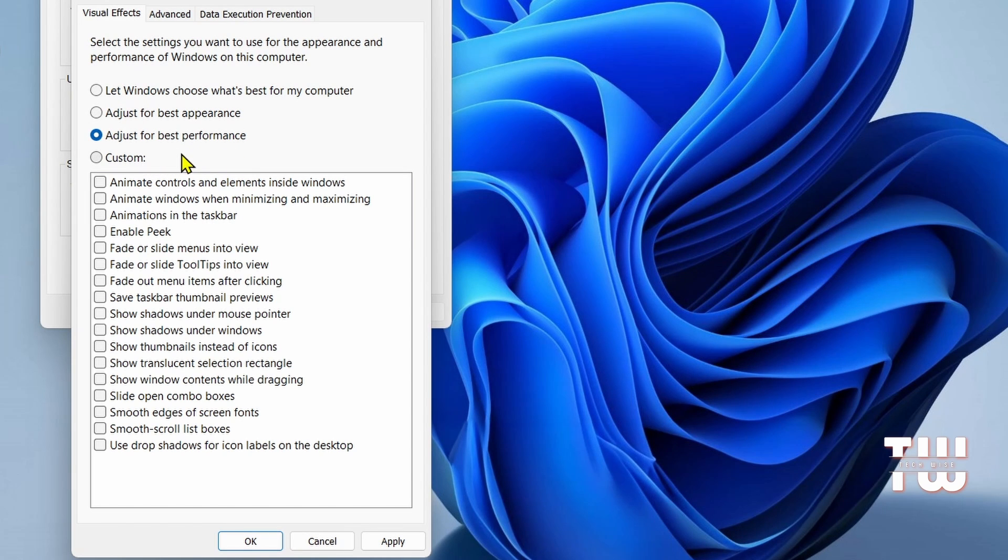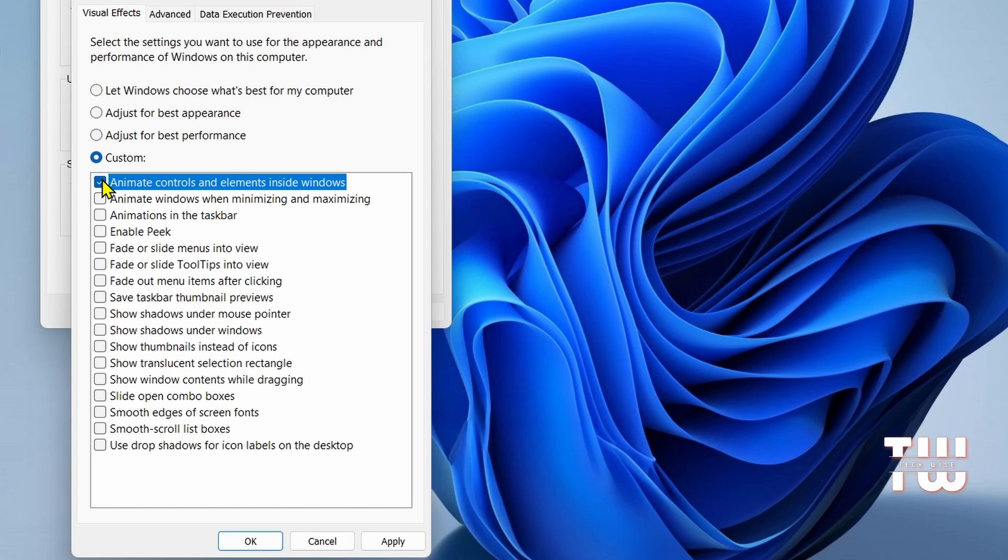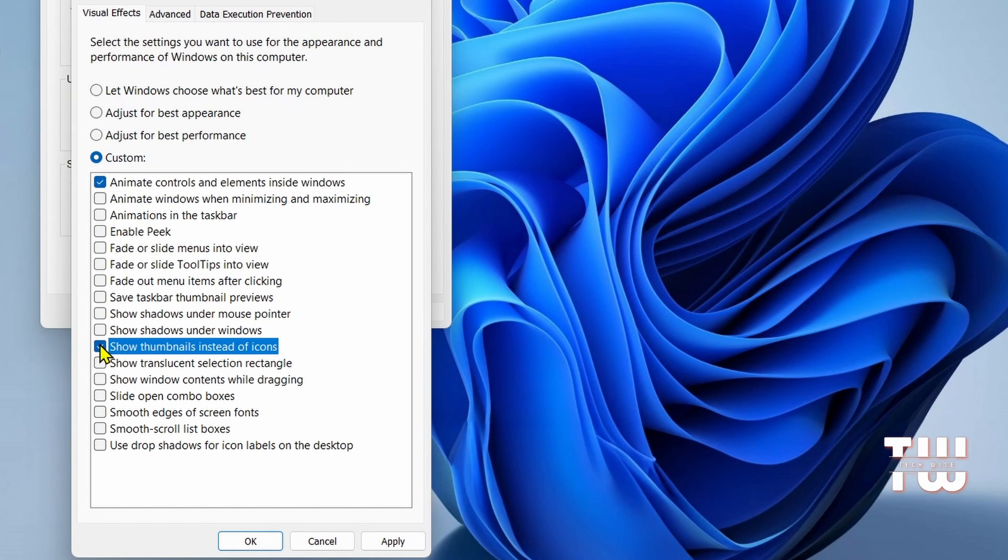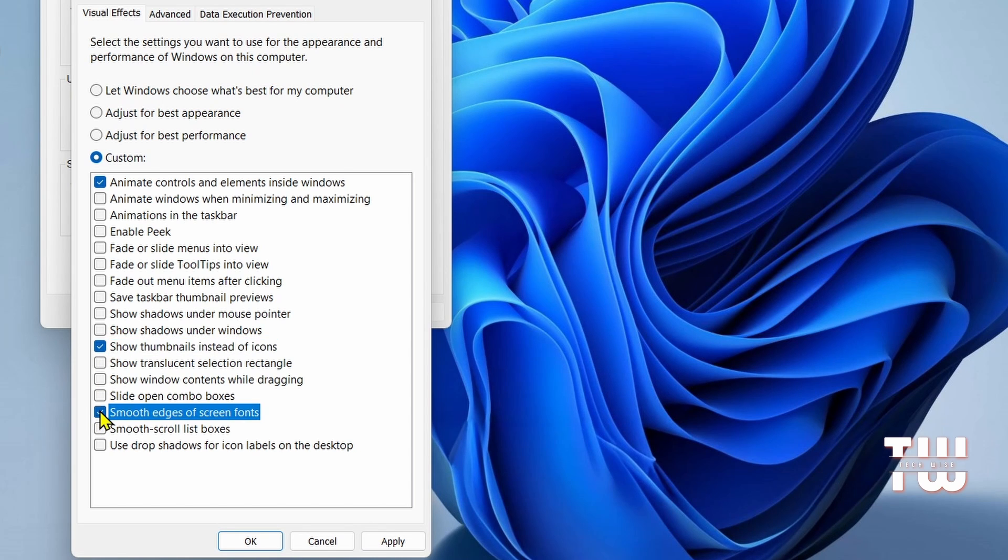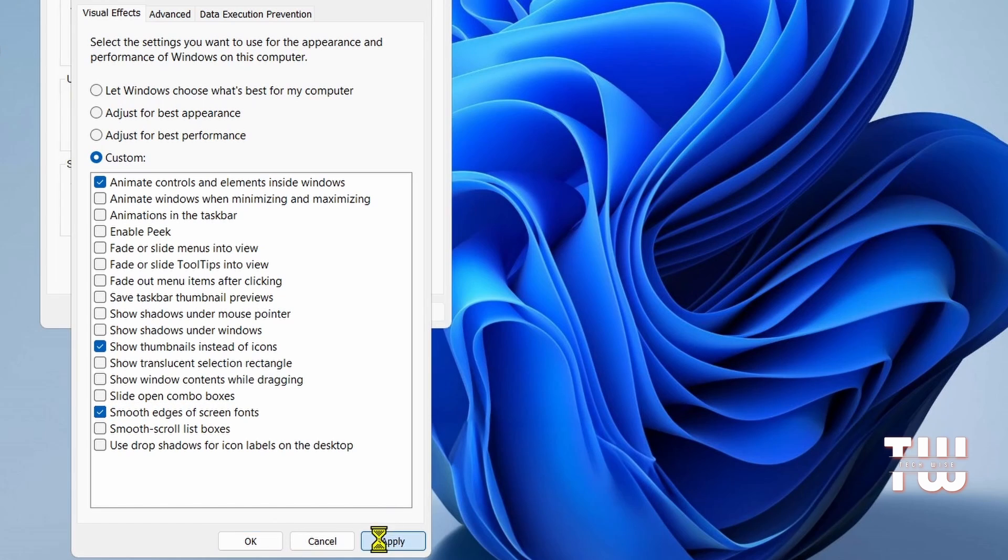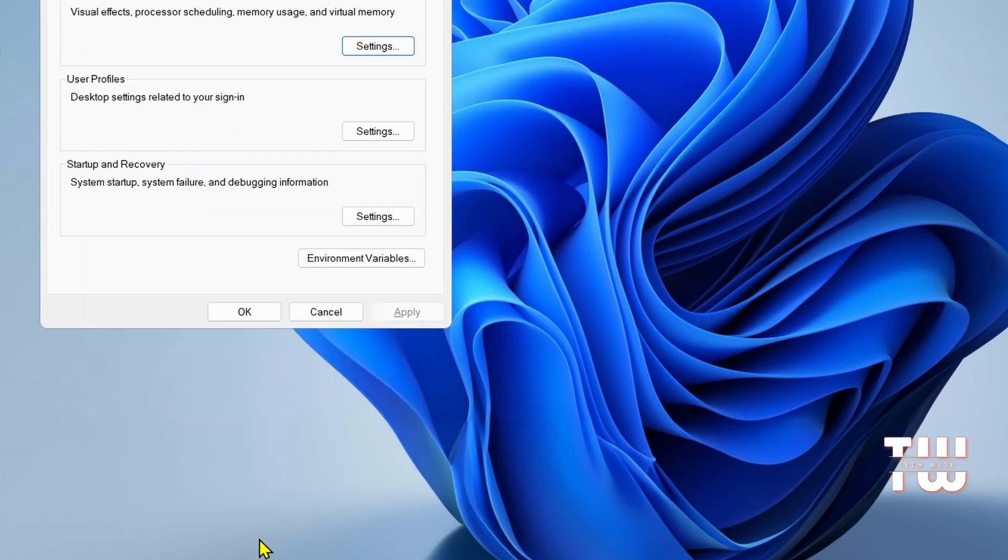Enable specific animations you find visually appealing. For example, animate controls and elements inside Windows, show thumbnails instead of icons, and smooth edges of screen fonts. Click Apply and then OK twice to save the changes.